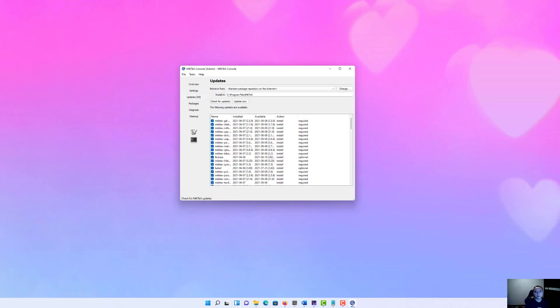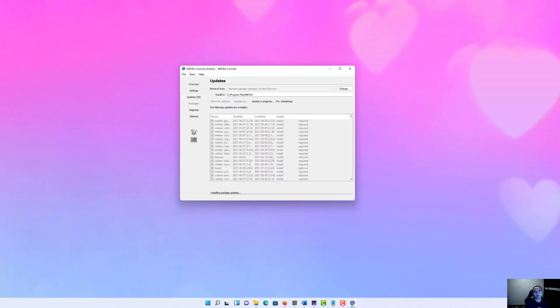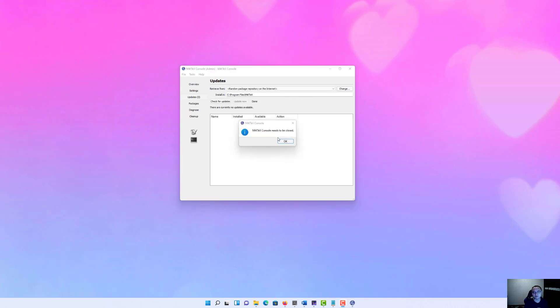And then the next step for us is to check for updates and update now. It may take you around 5 to 10 minutes depending on your internet speed. Great, this is the first step.